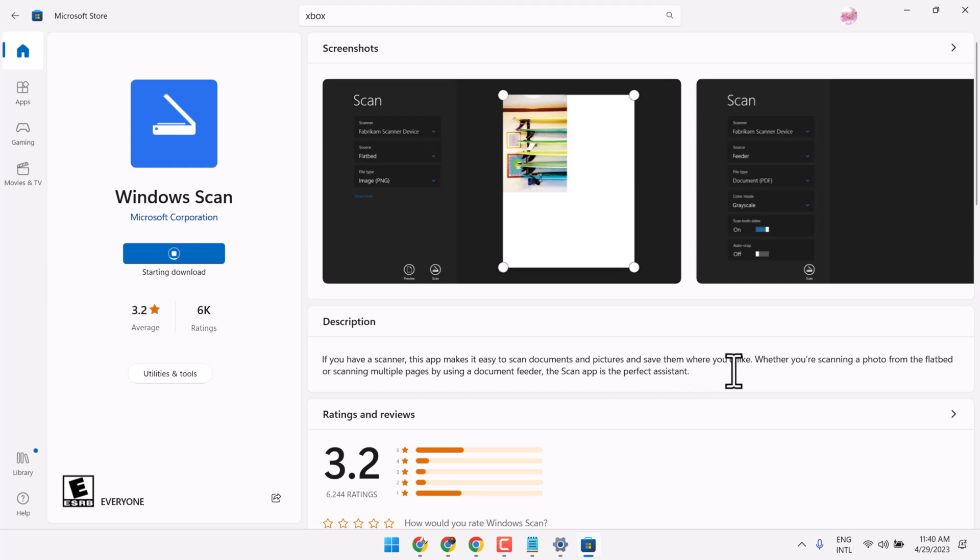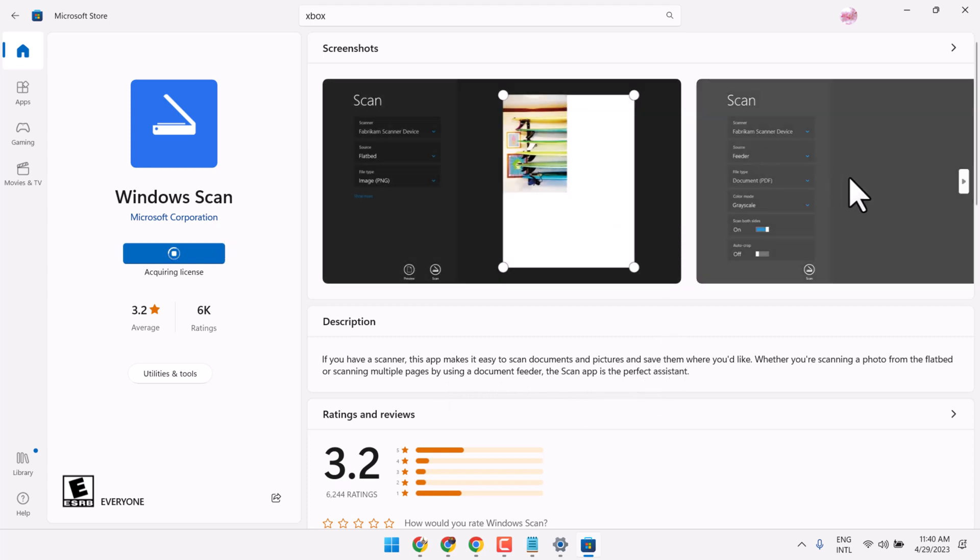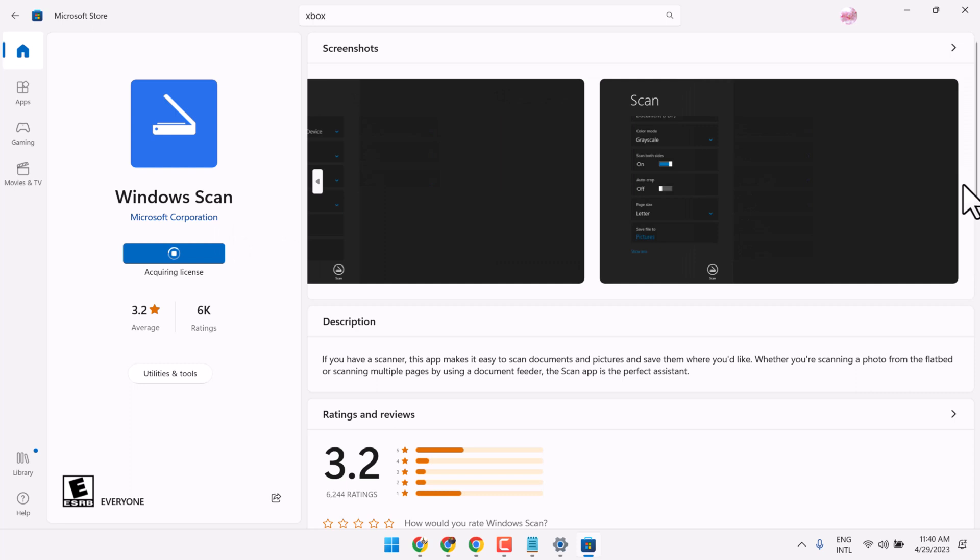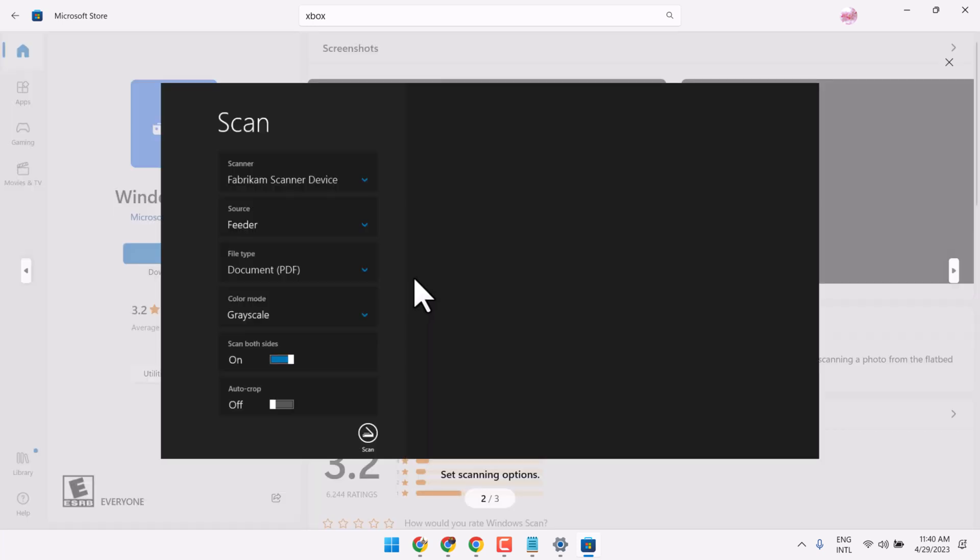them where you like. Whether you are scanning a photo from the flatbed or scanning multiple pages by using a document feeder, the scanner is the perfect assistant. So you can try and you can see all the features of